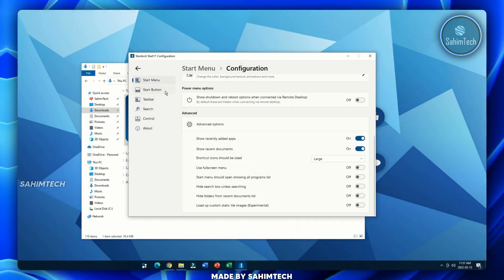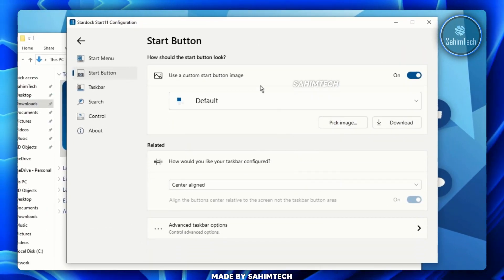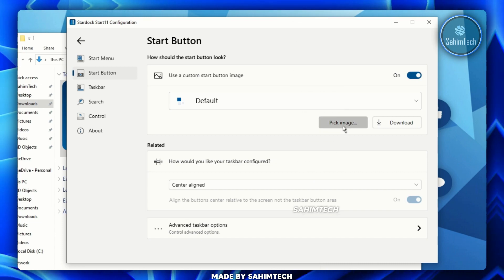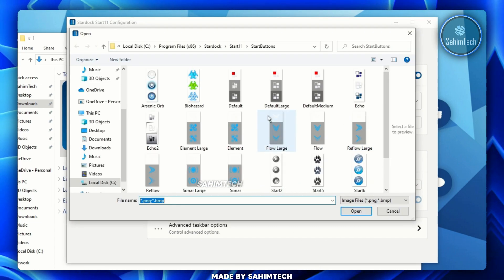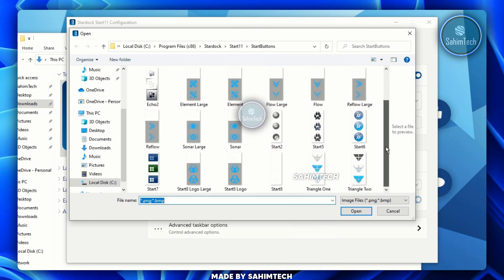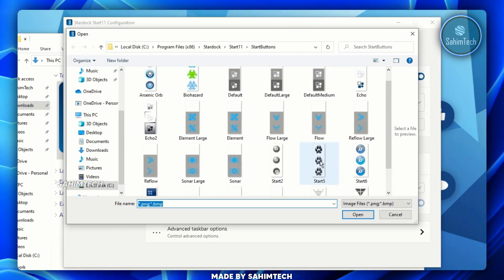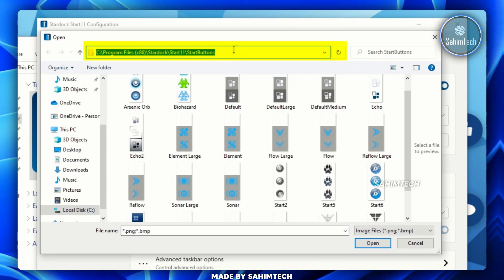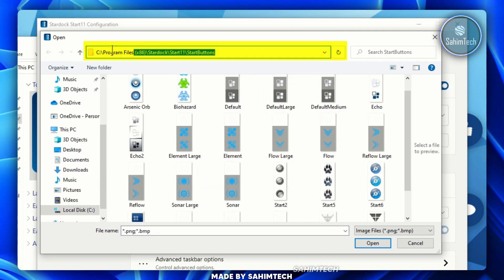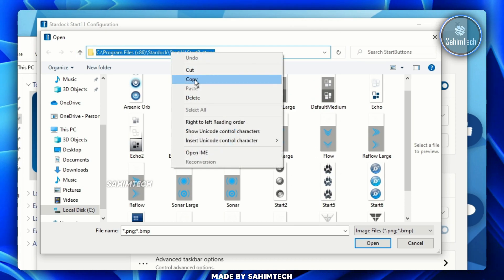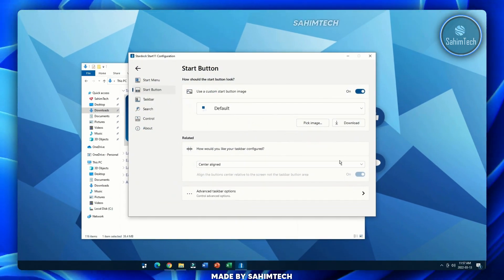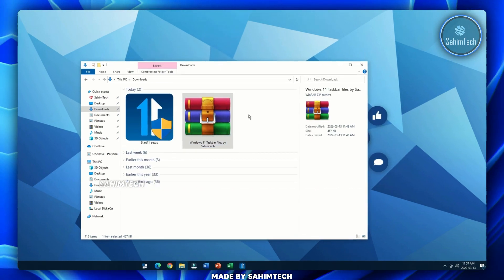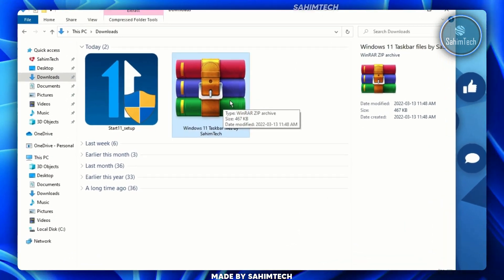Go to the 'Start button' option — you'll see options to change the start menu button. Click 'Pick image', which opens a window where you can select an image. Double-click on the address bar at the top, right-click and copy that path, then click Cancel. Minimize the window. Now right-click on the Windows 11 taskbar zip file by Sahim Tech and click 'Extract here'.